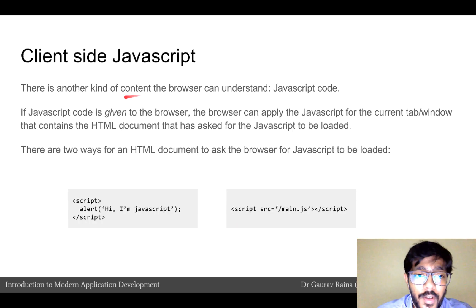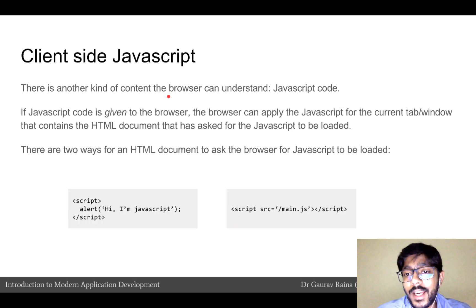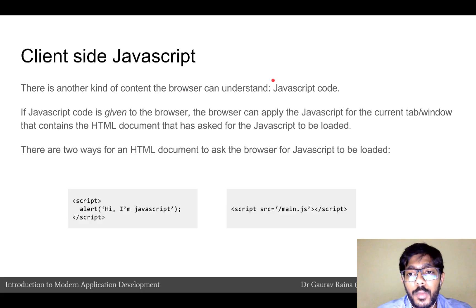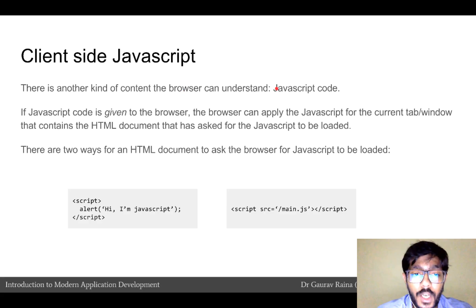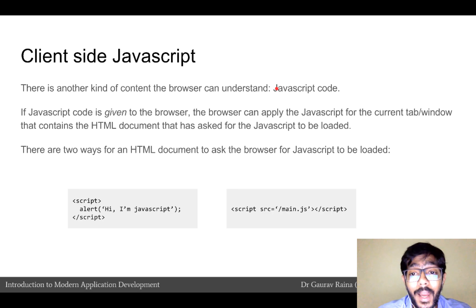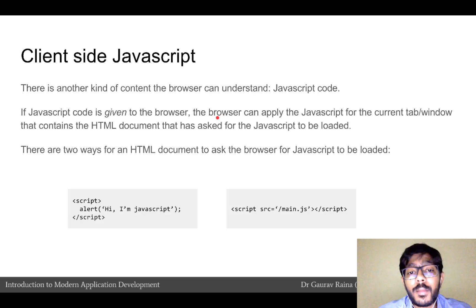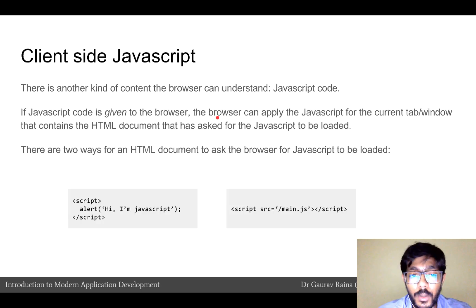There is another kind of content that the browser can actually interpret and understand, which we have not talked about so far, which is JavaScript code. If JavaScript code is given to the browser, the browser can apply the JavaScript inside the current tab or window and within the context of the HTML document that has asked for the JavaScript to be loaded.